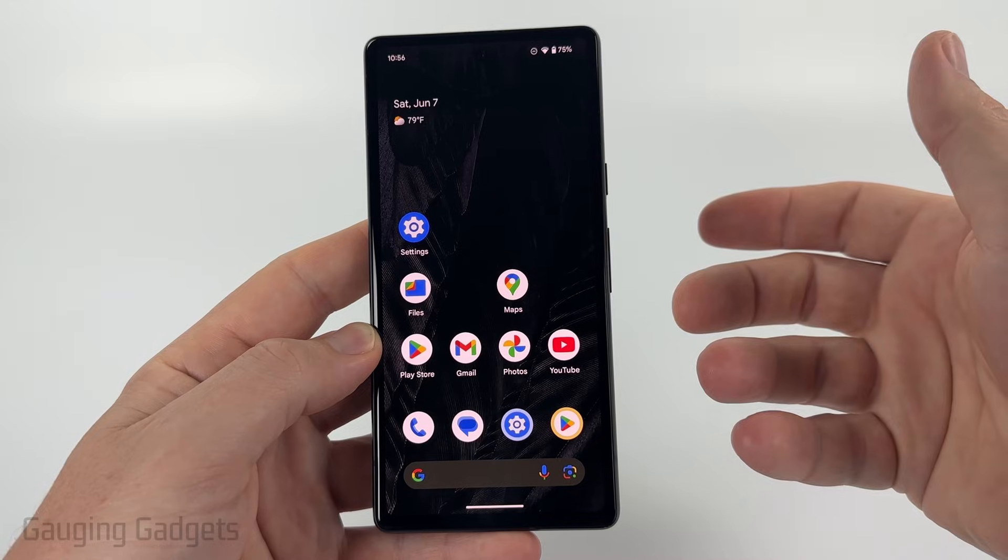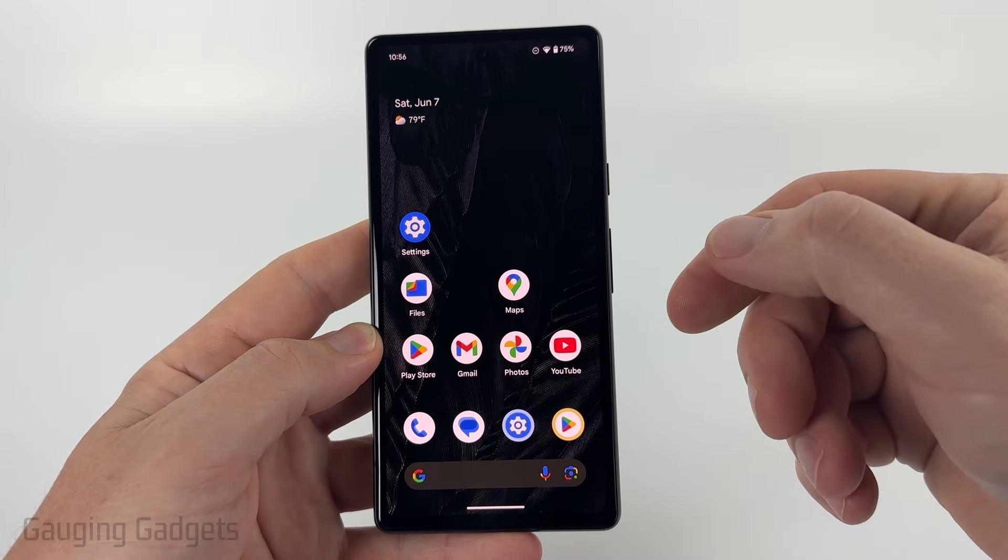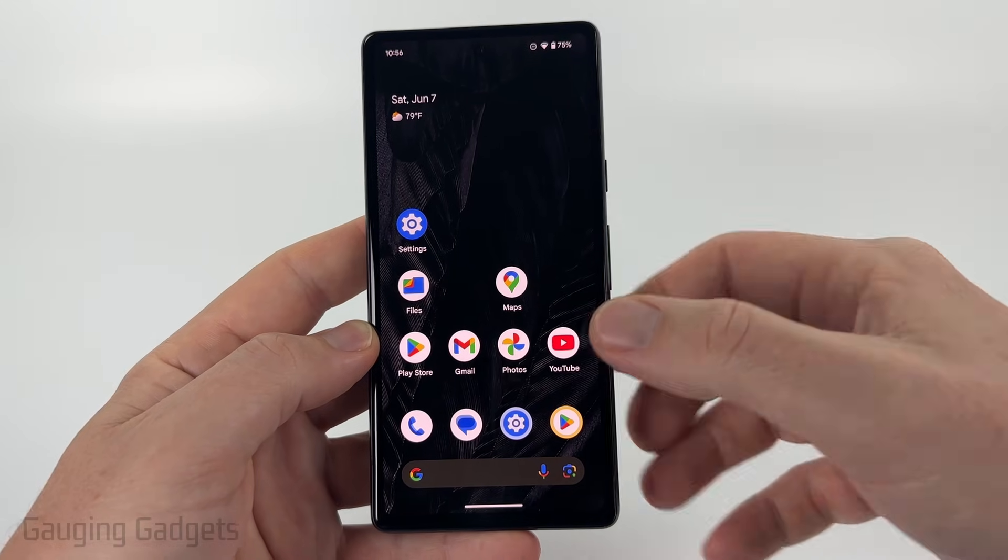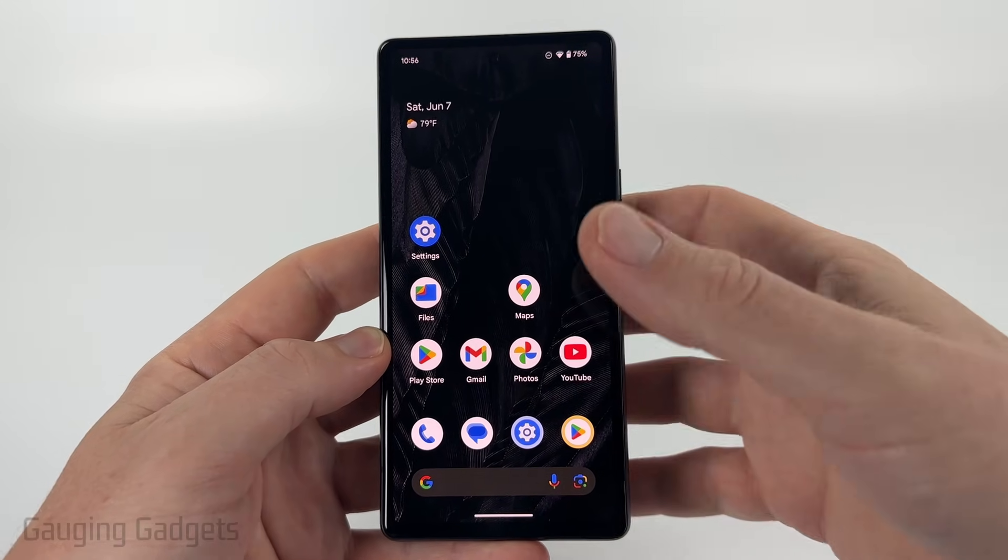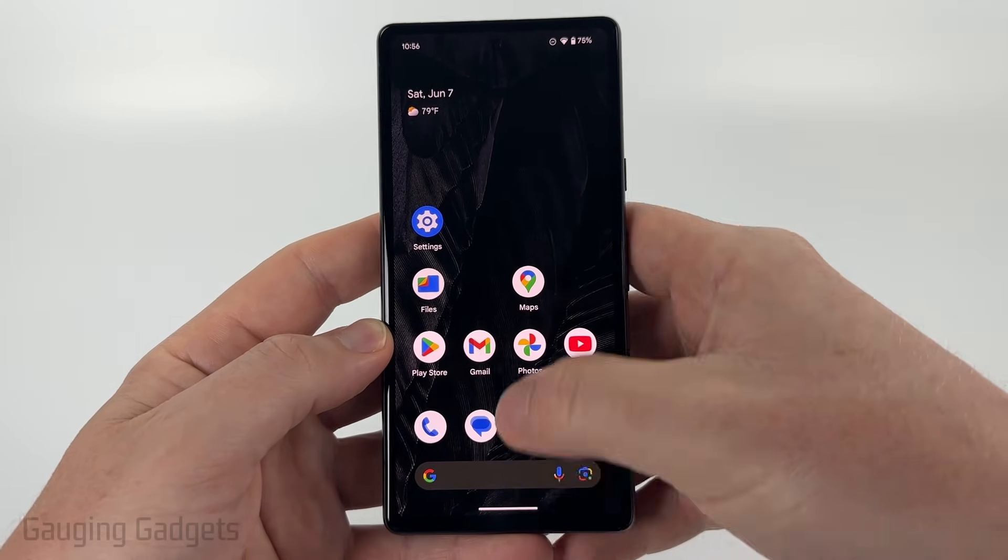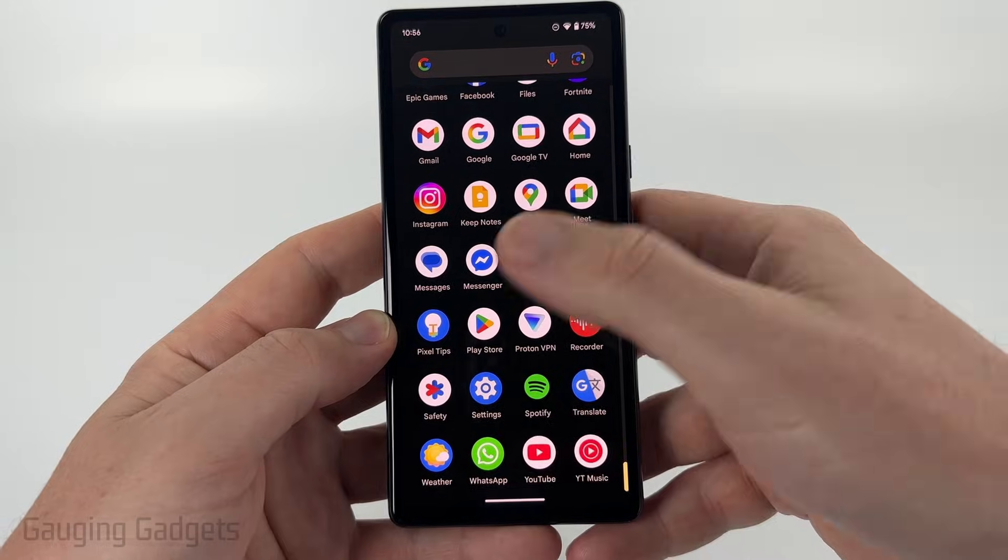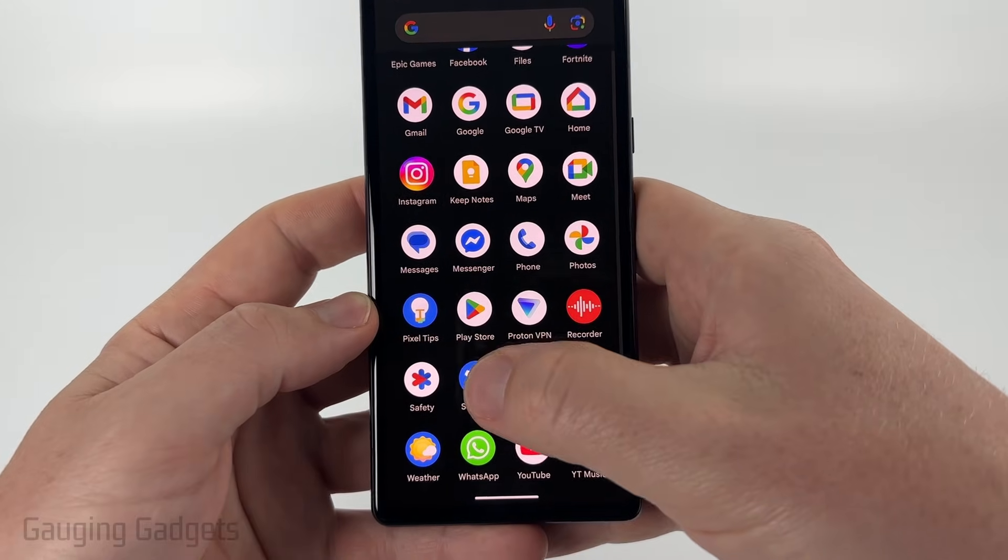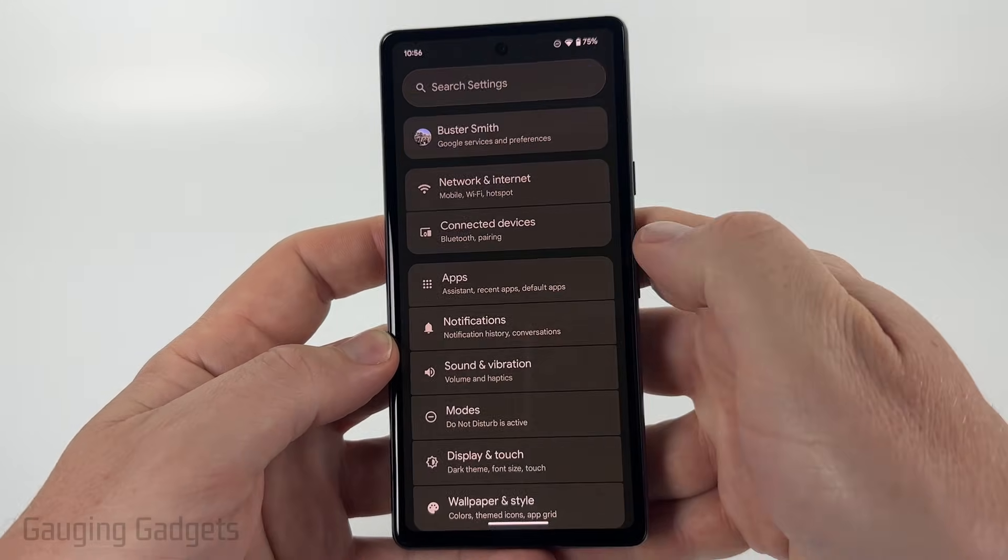So to turn off Google Assistant on our Android phone, the first thing we need to do is open the settings. We can do that by swiping up from the bottom and then in the list of apps, go to the S's and select Settings.